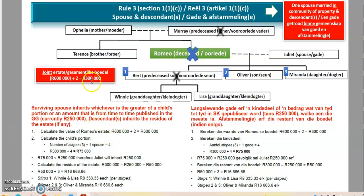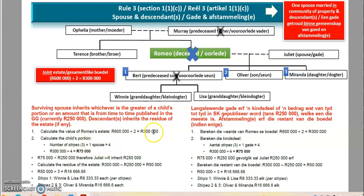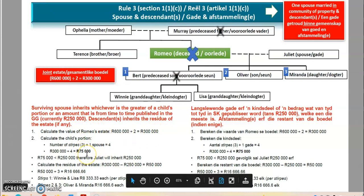Since they were married in community of property, Juliet gets her portion of the joint estate — 300,000 — which she is not sharing with anybody. We then remain with 300,000 that is up for grabs. We calculate the child's portion: number of stirpes (three) plus one spouse equals four. Divide 300,000 by four to get 75,000. Which is more — 75,000 or 250,000? Since 250,000 is more, Juliet inherits 250,000.